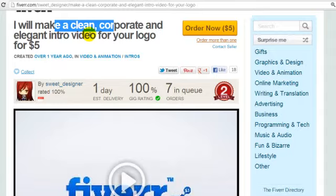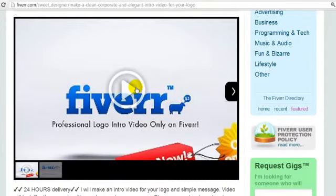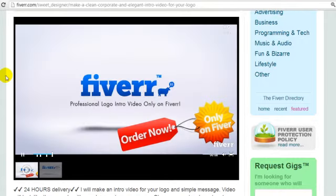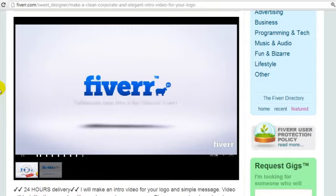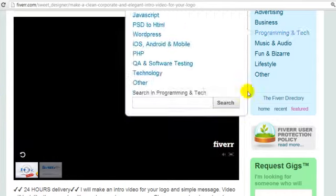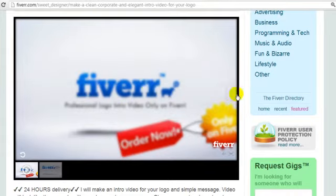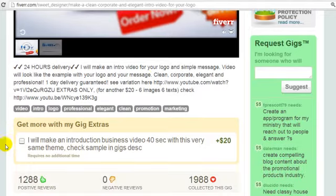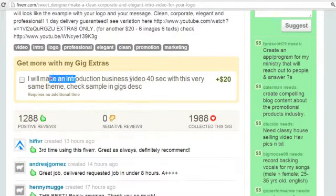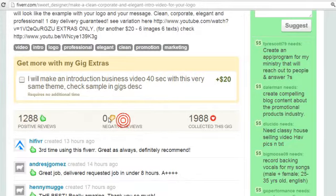'I'll make a clean corporate elegant intro video for you.' If we click this link, just take a look at what it looks like. That's fairly simple, and simple is good and powerful, as long as it shows the logo coming in and leaving — but staying long enough that people can actually see it. This one has 1,288 positive reviews and no negative reviews. That's good — and it delivers in one day.